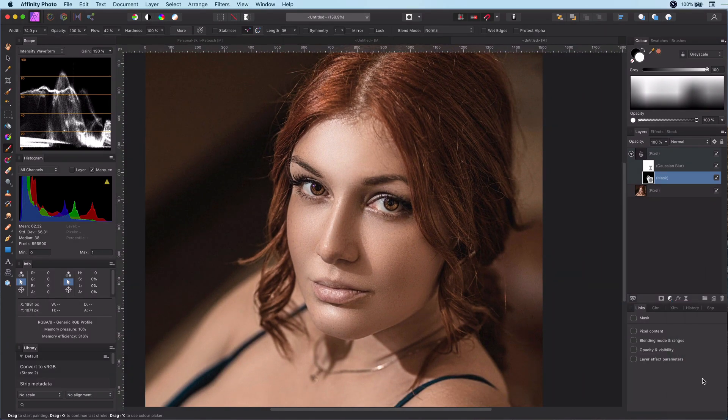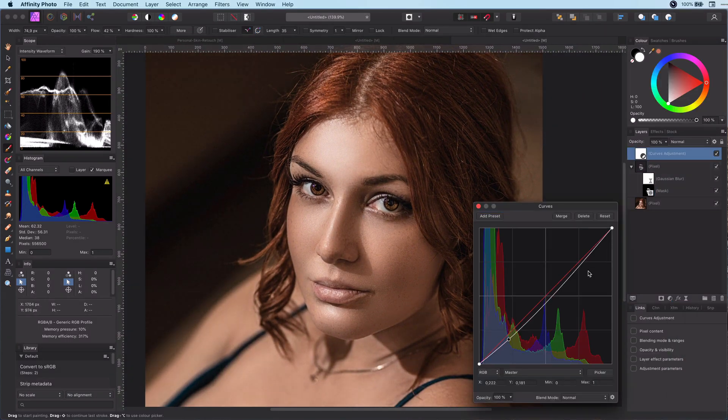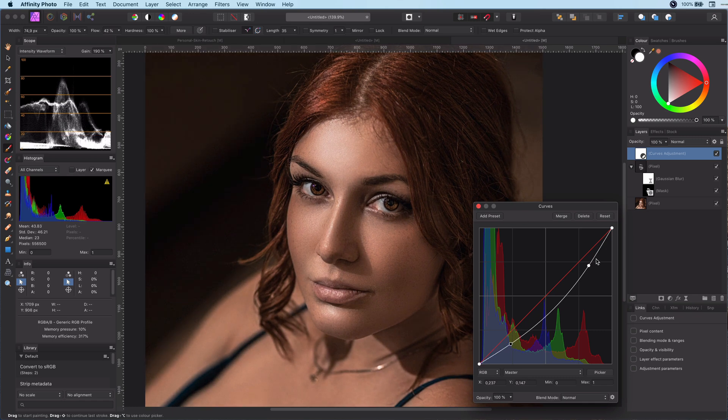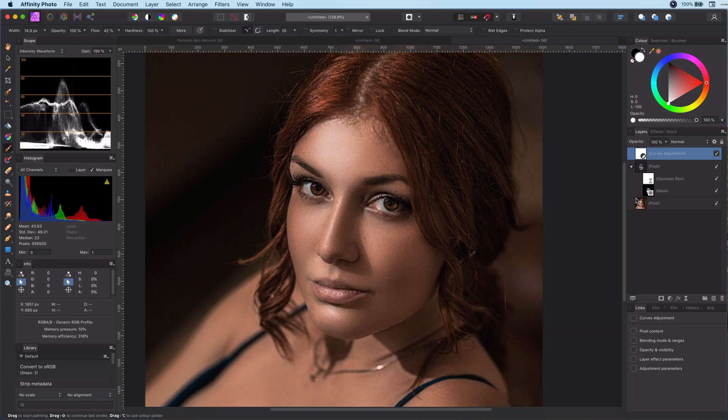First let's add a curves layer to darken the shadows and make the image pop. Next step will be contouring.